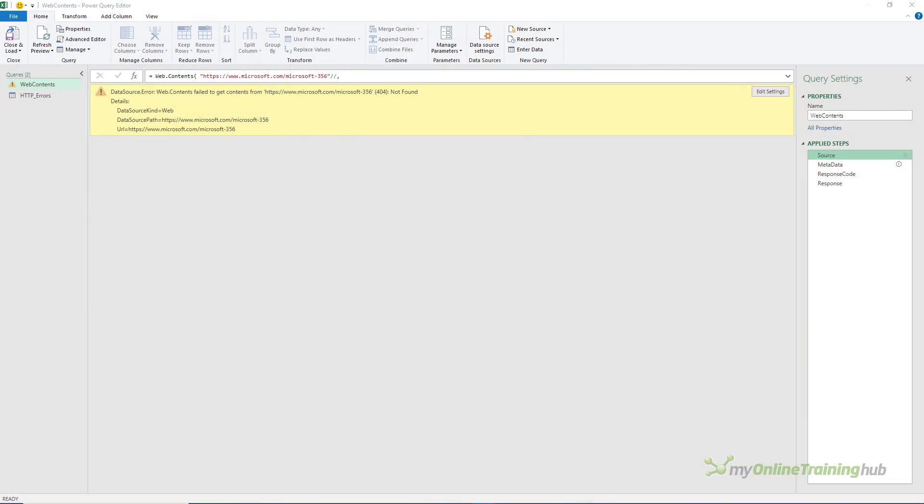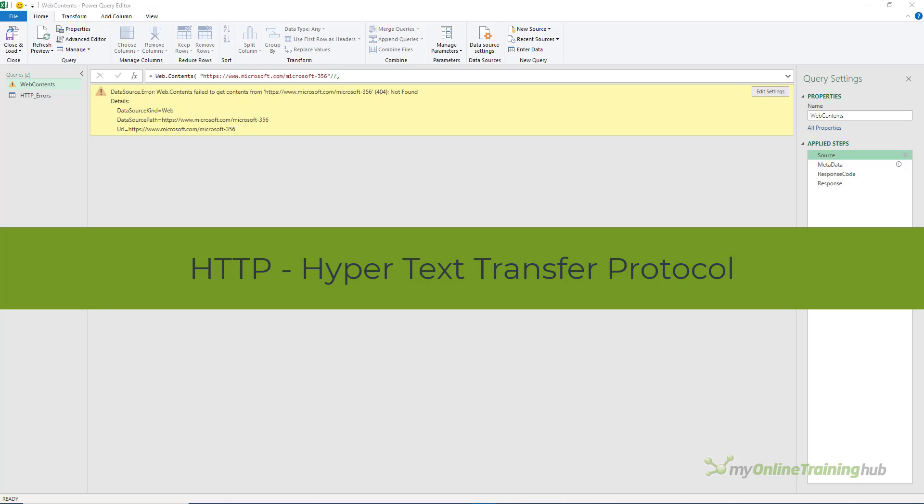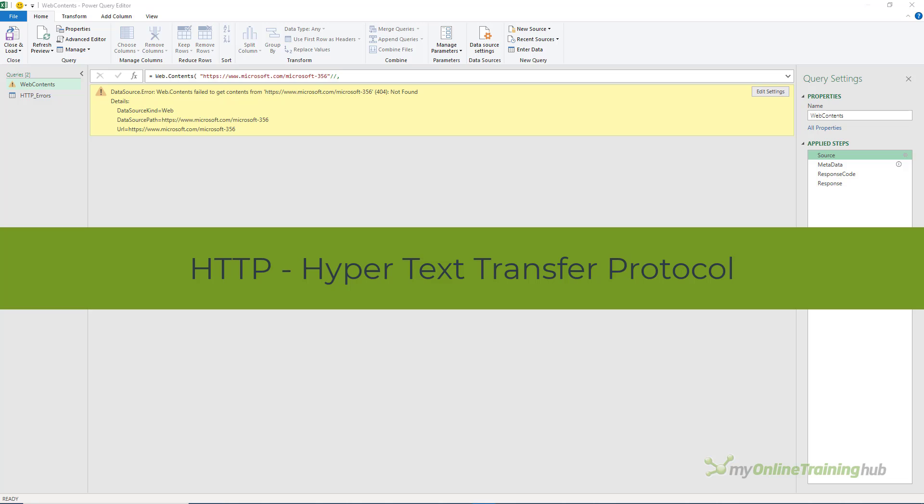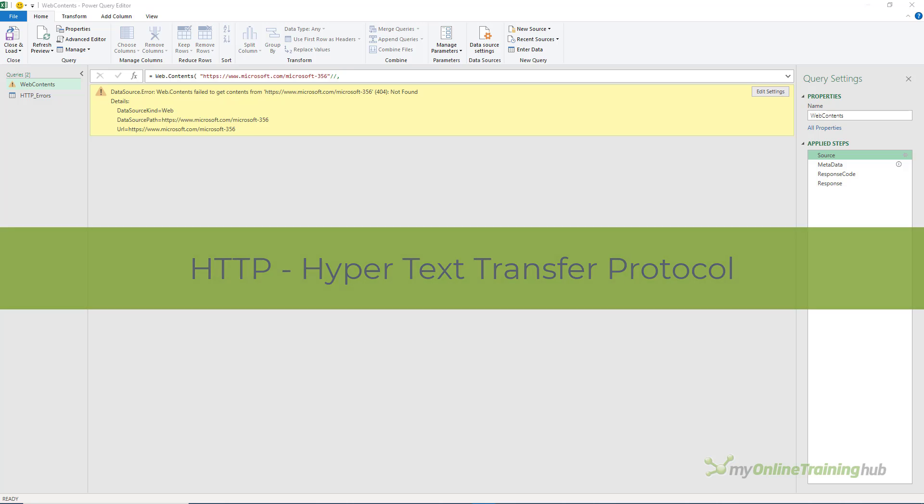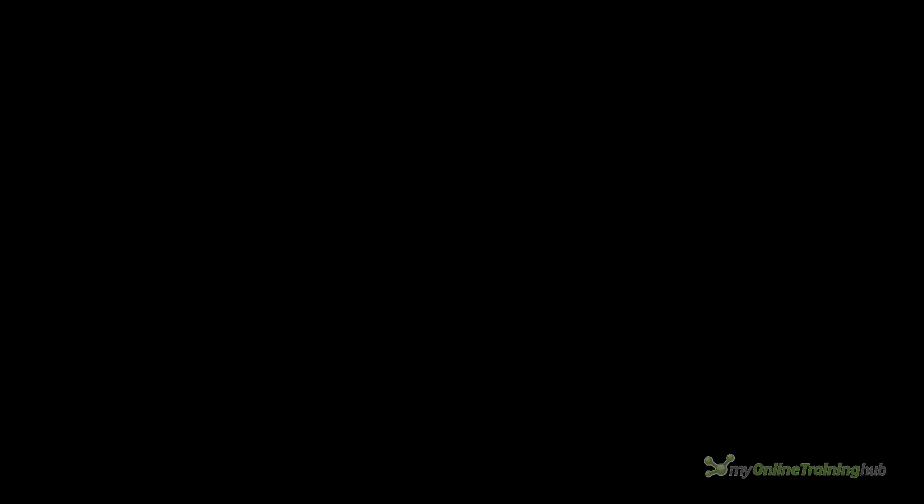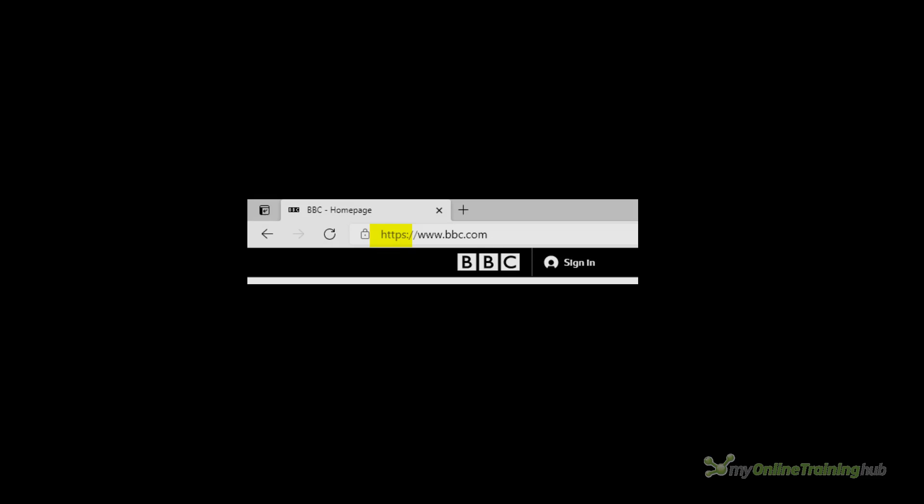If you're working with web servers either because you're trying to scrape data or you're using a web-based API then you'll be sending and receiving data via HTTP. HTTP is the Hypertext Transfer Protocol. It's just the name of the system used by websites and browsers to transfer data. You use it every time you visit a website even if you didn't realize it.